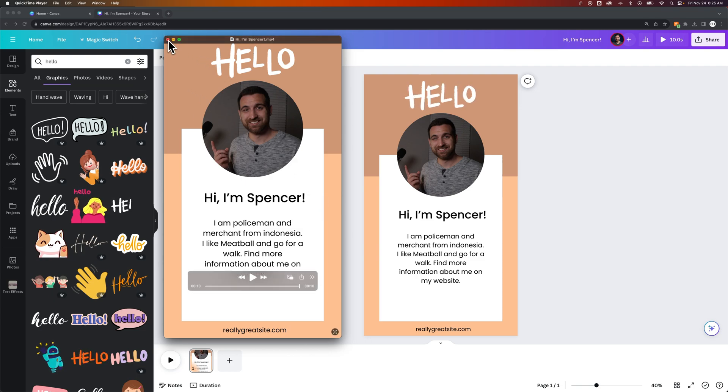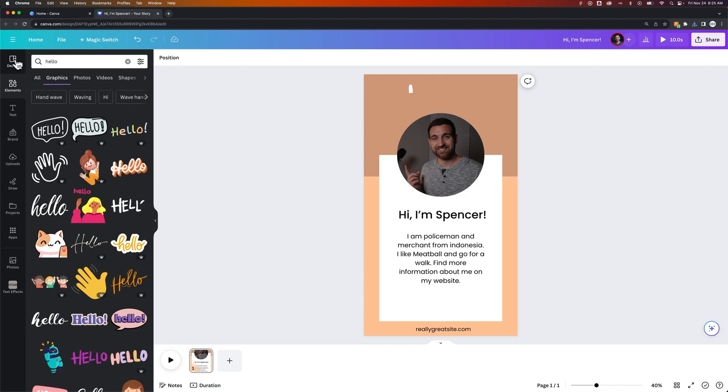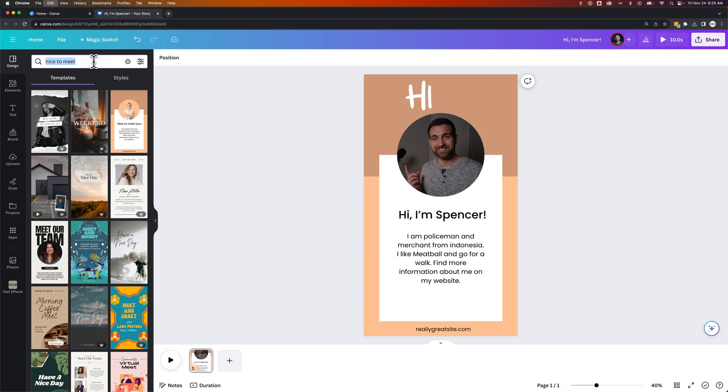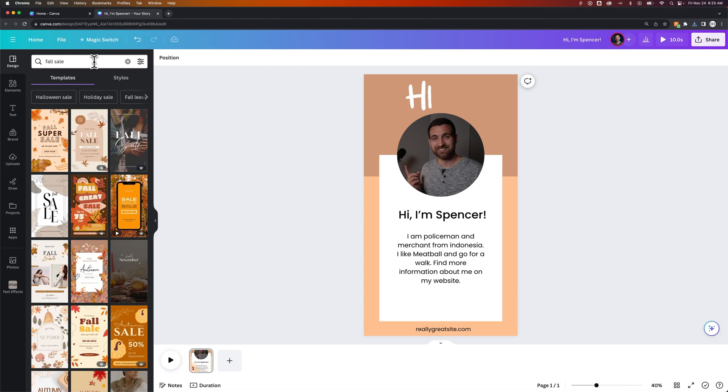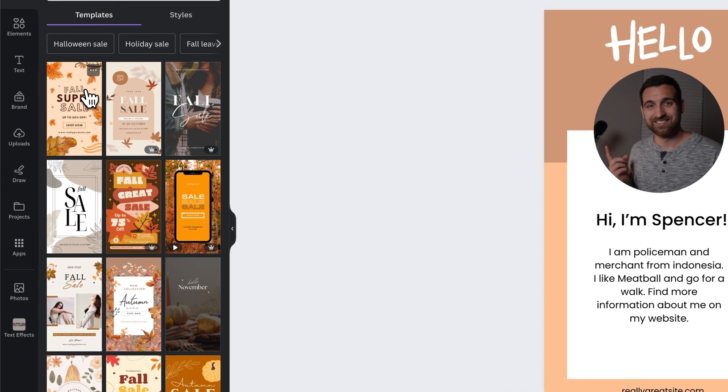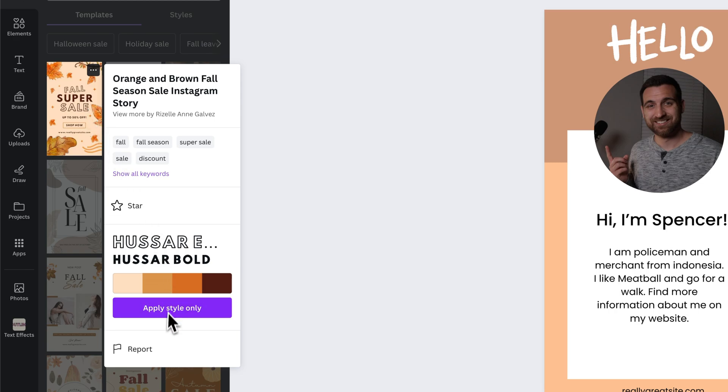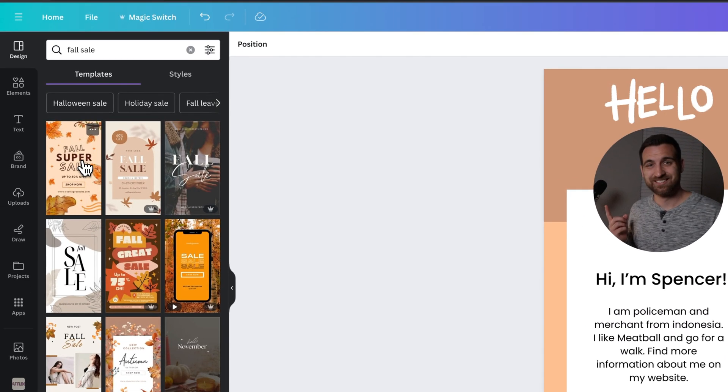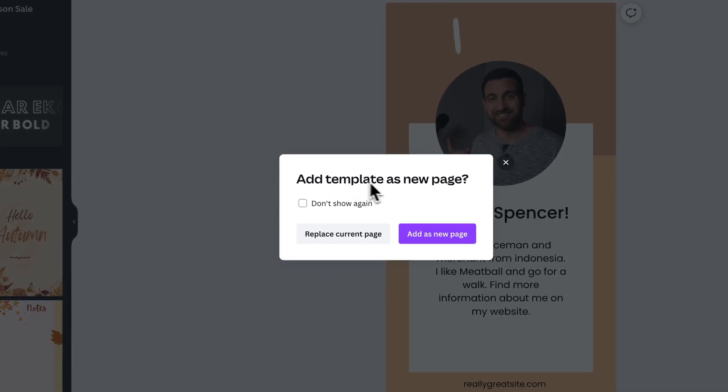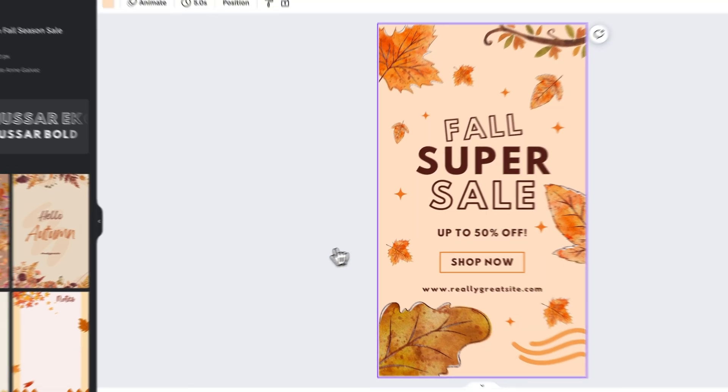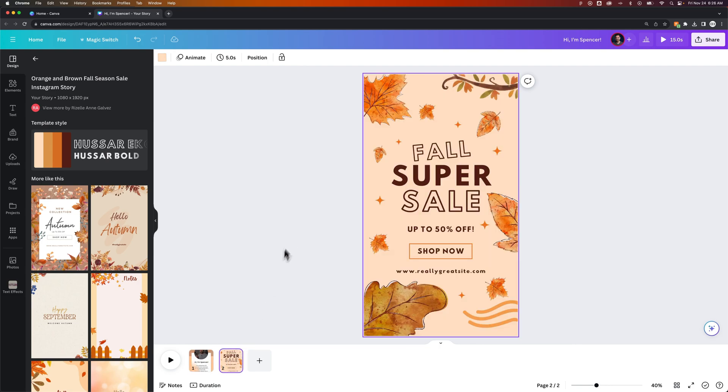And so you can take that and upload it to Instagram. Now that was one example of like a hello, this is me, right? You can also come in here back to your designs and say, you know what? This is, we're going to have a fall sale. And so I'm going to click fall sale in the designs and find a fall sale template. And maybe I want to click on one of these and I can apply the style from that as well. If I like the style, I can apply it to what I have out here. Or I could just click on this and I get the option to replace the current page that we have or add as a new page. And maybe I do want to add it as a new page. And so instead of replacing this page, now I have a second page that has the fall super sale.